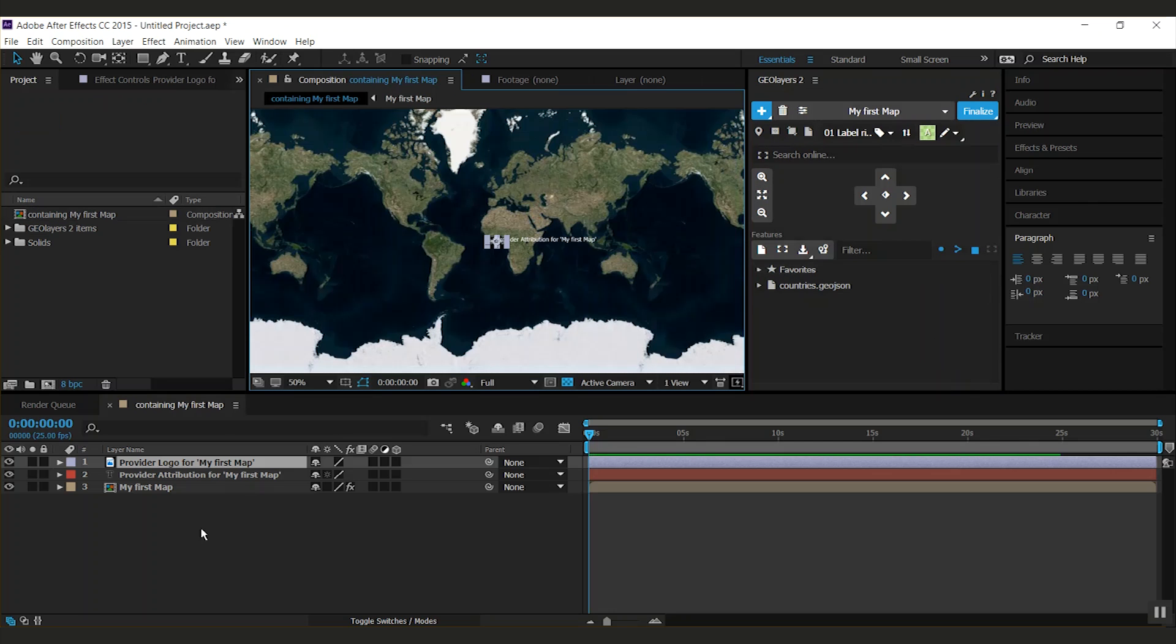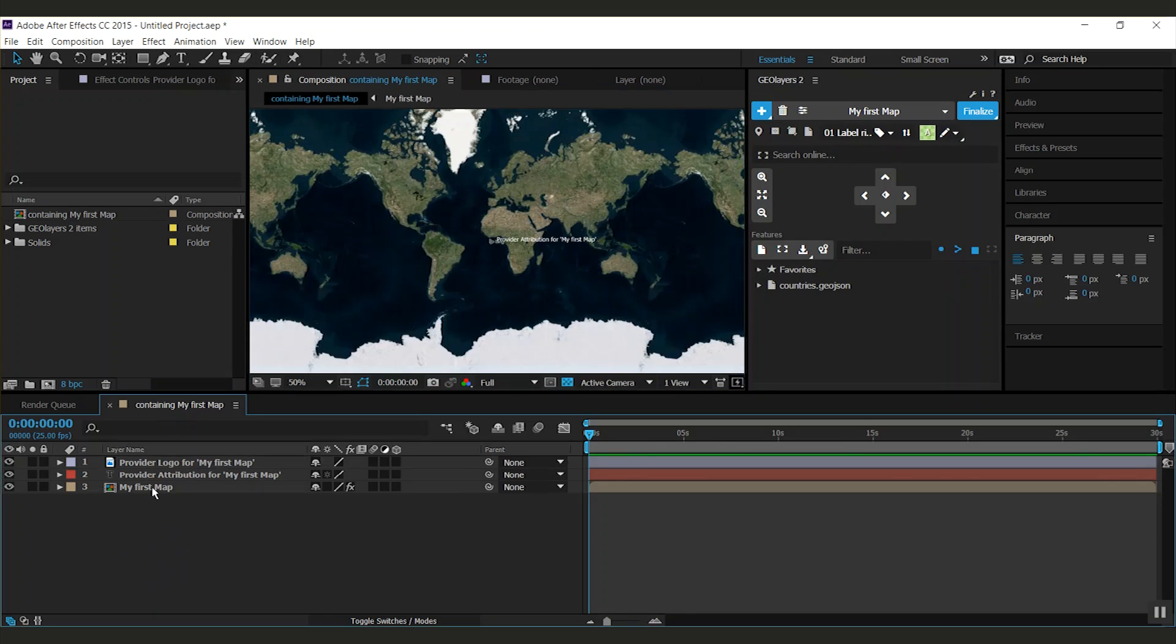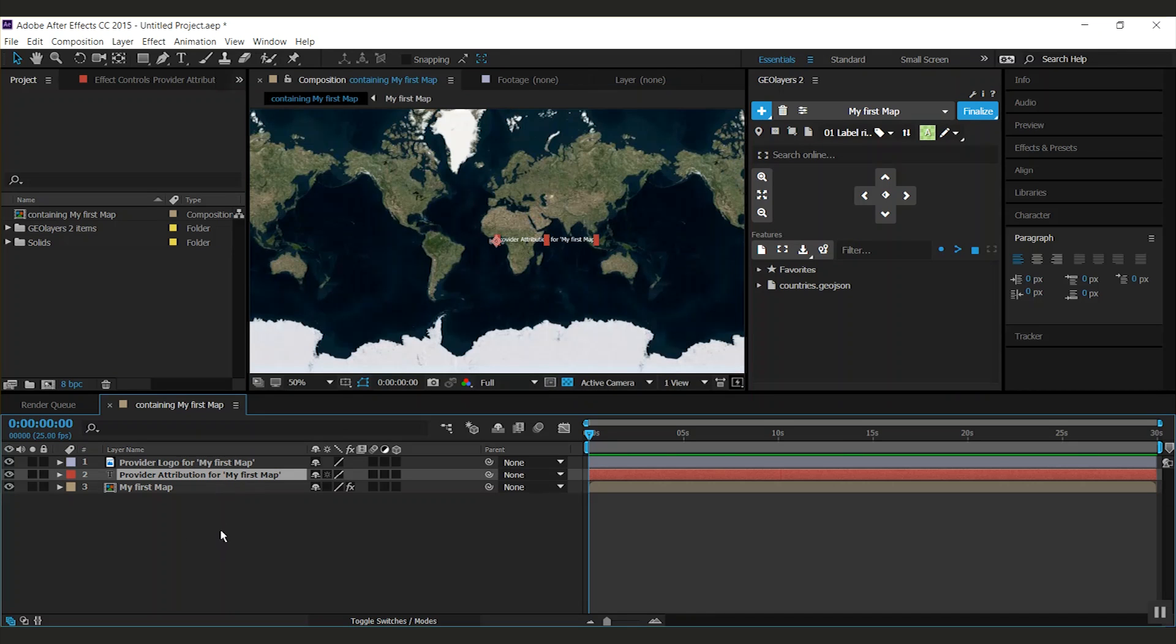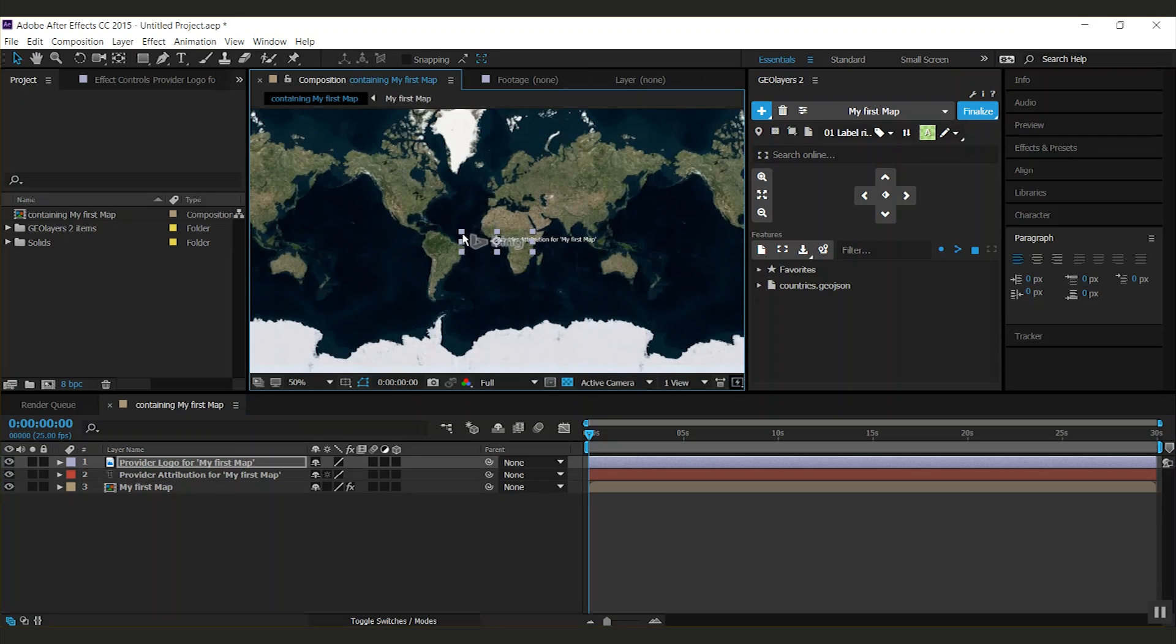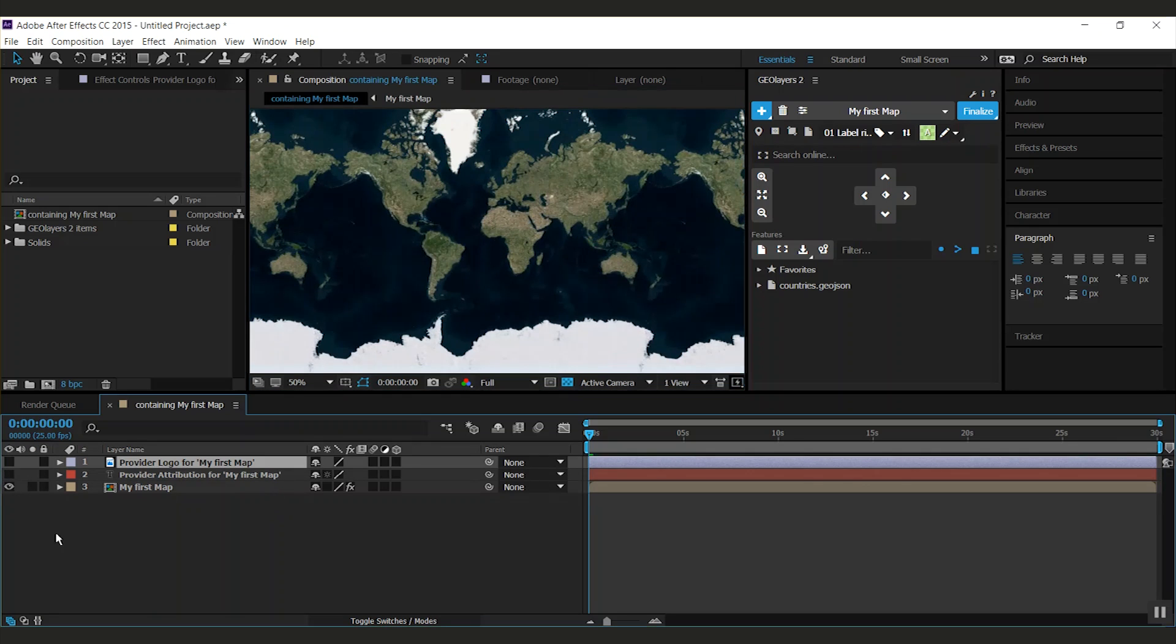Geolayers created three layers in the composition. The first one is the map comp, my first map. Second layer is the text layer that holds the attribution for the map. The third layer is the logo. It depends on the server profile if this is loaded or not. For now, I just switch them off.